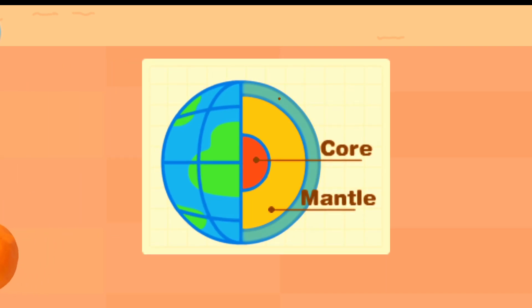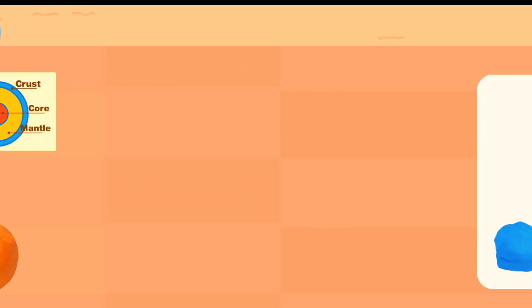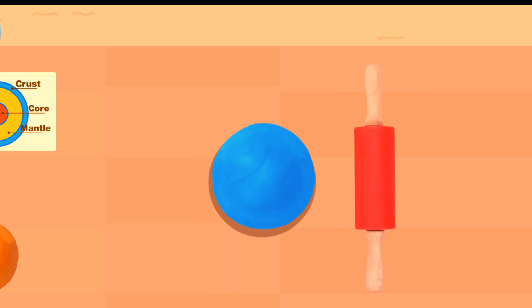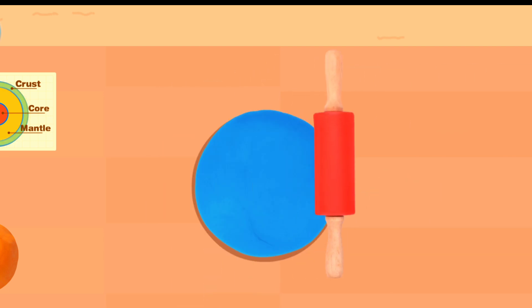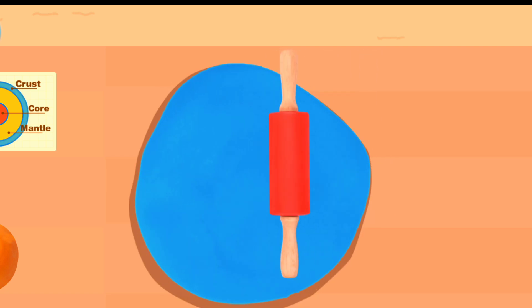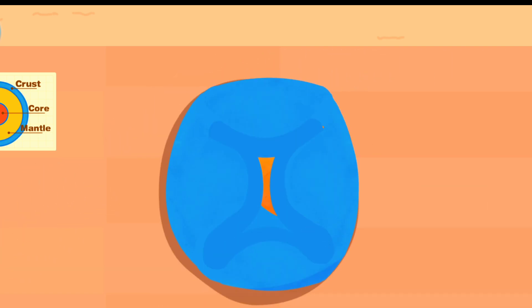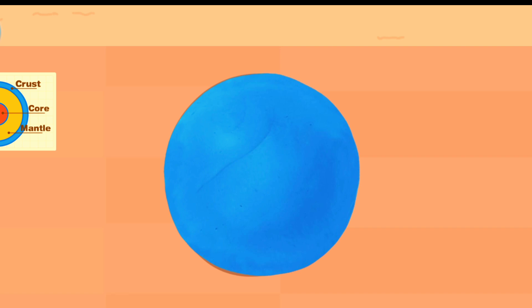The final layer is the earth's crust, which is very thin. Next, use the rolling pin to make it flat. The crust is done, too.